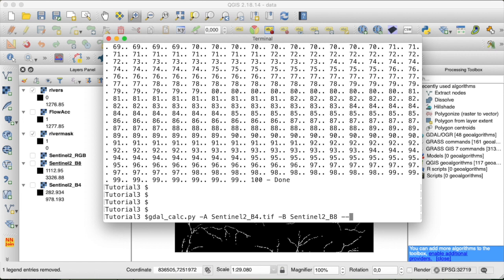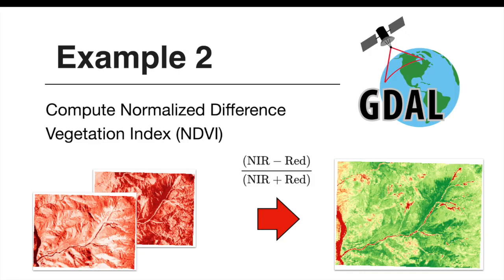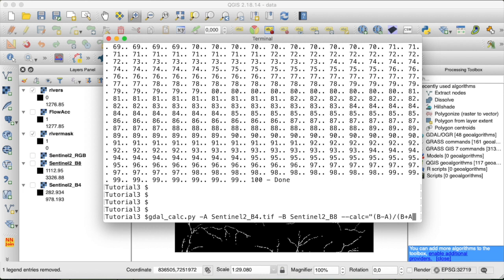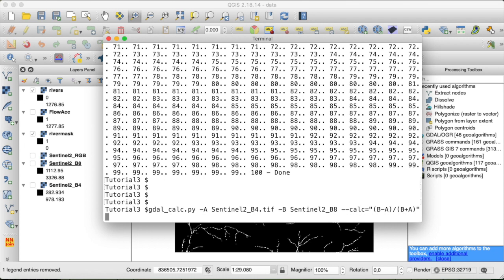And now the expression that we need to provide is, we can look at the formula again, the near-infrared, so band 8 minus band 4, the red band, divided by near-infrared plus the red band. So let's do that in here, our near-infrared band is band 8, so B minus A divided by B plus A. And now the only thing that we need is an outfile name, and let's call that Sentinel-2 NDVI.